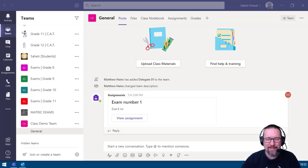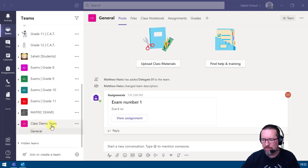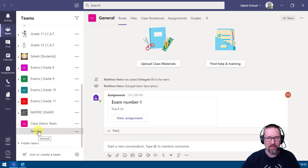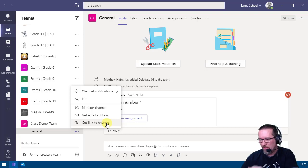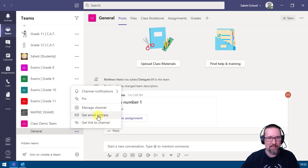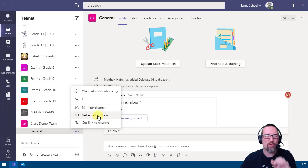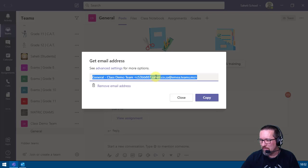You can actually post to a team channel without even going into the team — you can send an email to any channel you have access to. Click the three dots on the channel and you'll see get email address. Every channel in Teams has its own unique email address. Click get email address, copy it, and you can send an email directly to that channel.